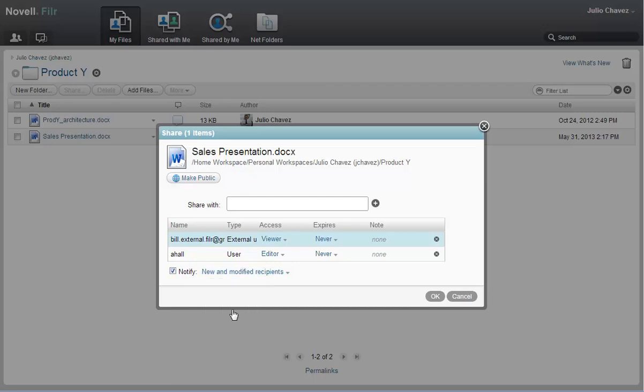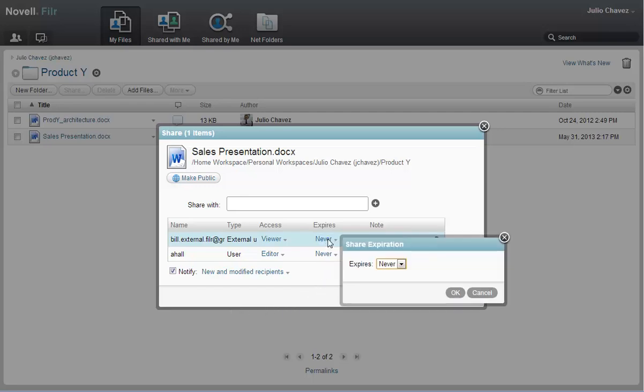Now that Julio has added the users that he's going to share with and has designated their access rights, he sets an expiration date on the file for his customer, Bill, because he doesn't want Bill to access the file in future revisions.